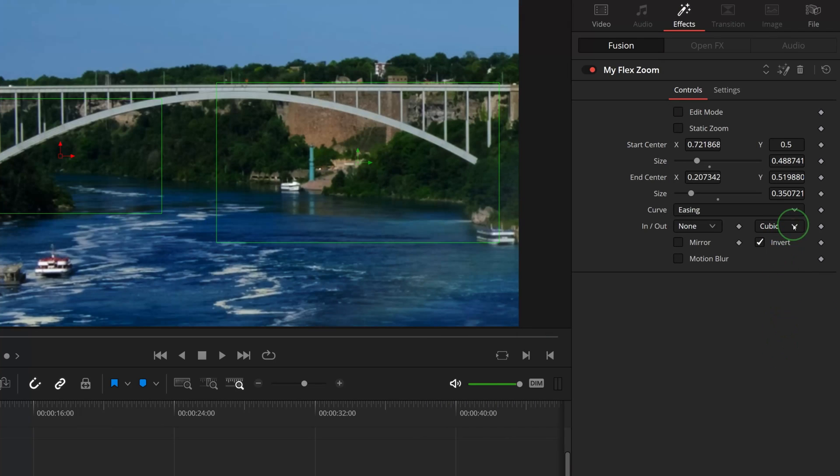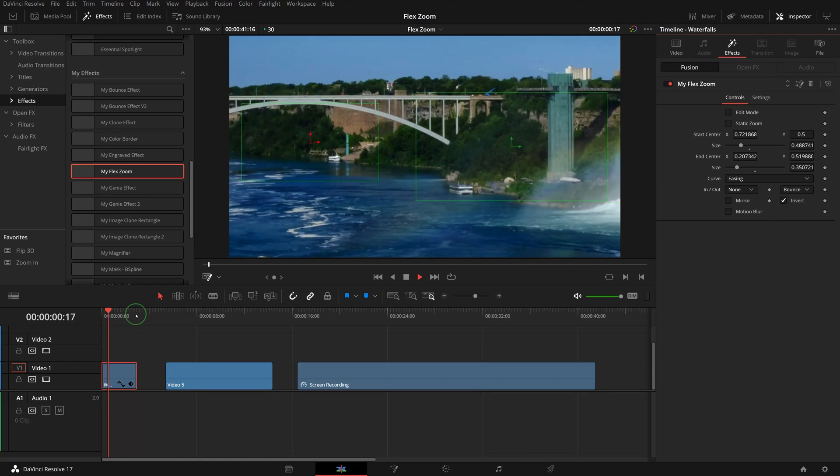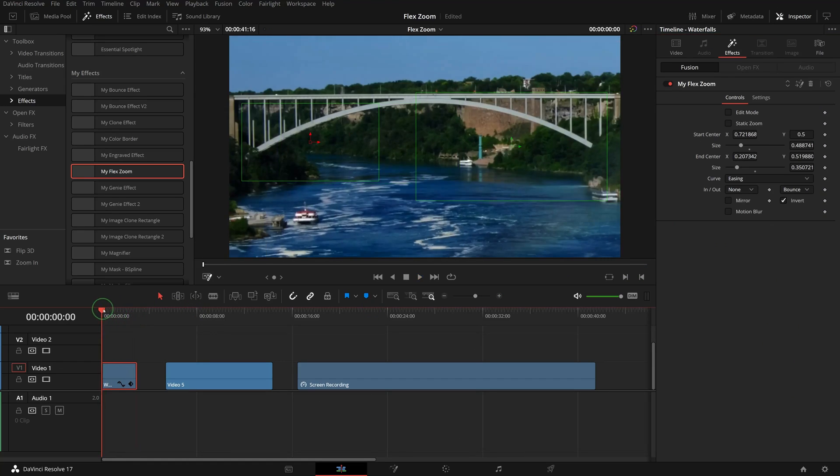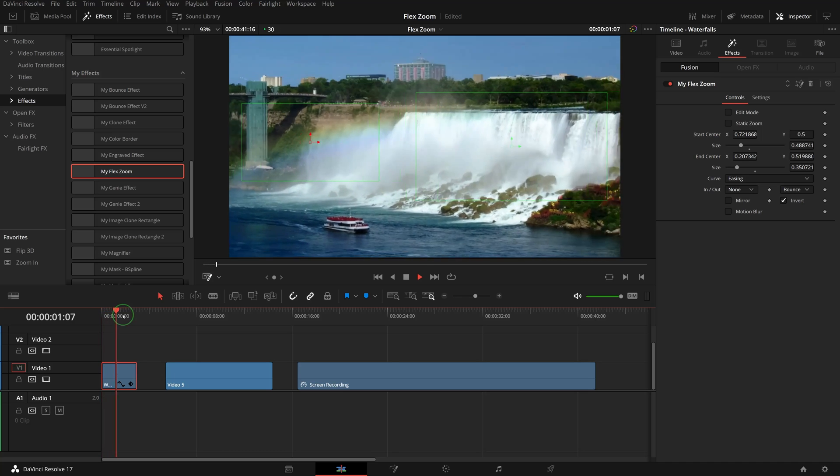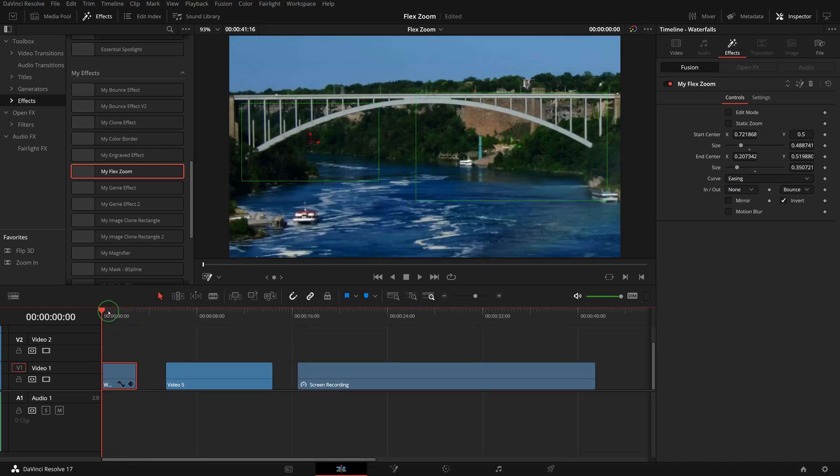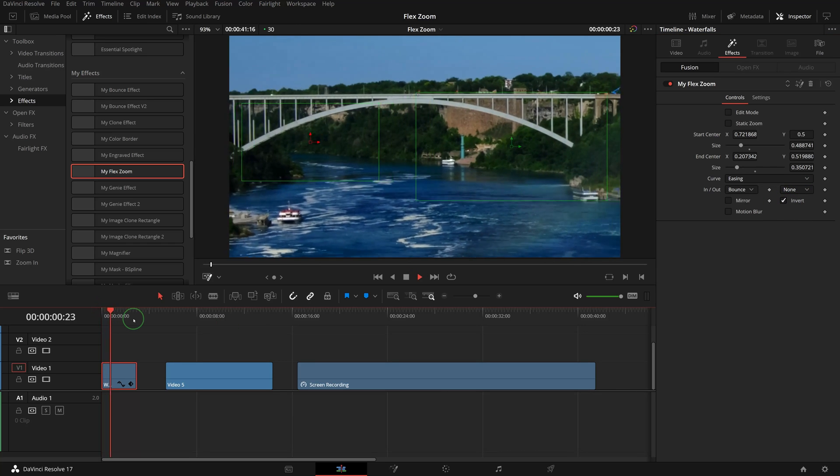For example, set the out curve to Bounce and we get a zoom animation with a bouncing effect. If we set the in curve to Bounce and out to None, we get a bounce effect at the beginning of the zooming.